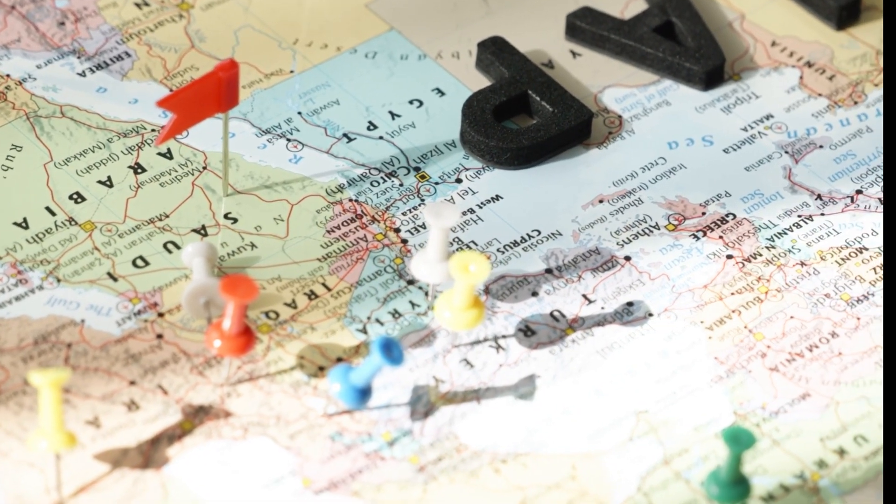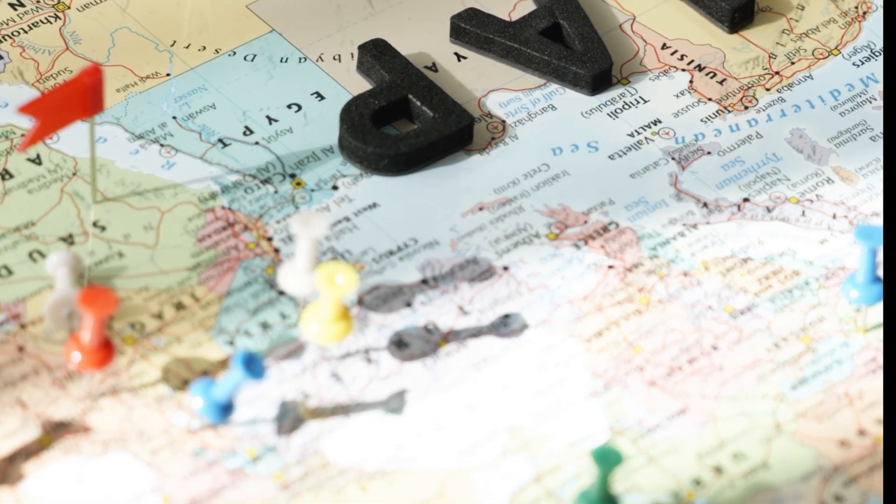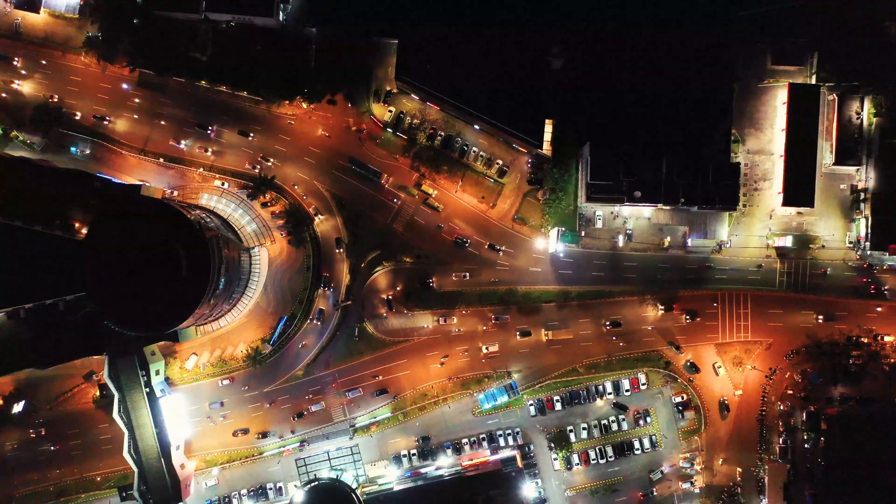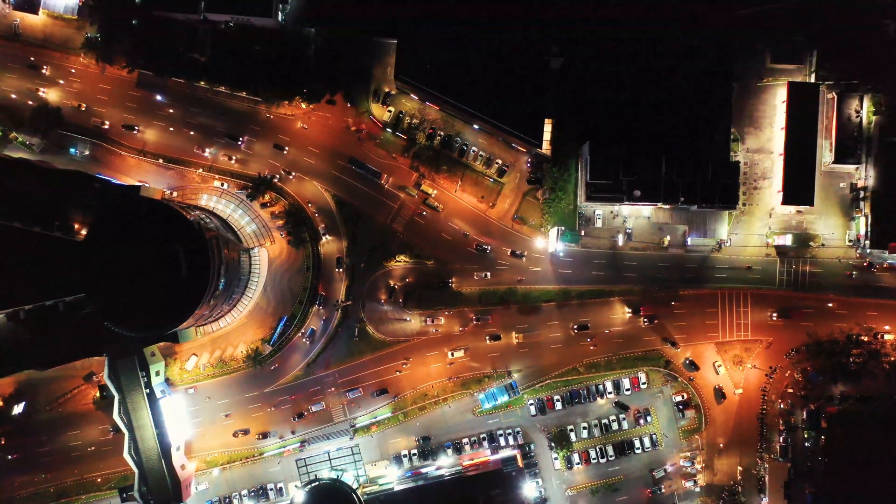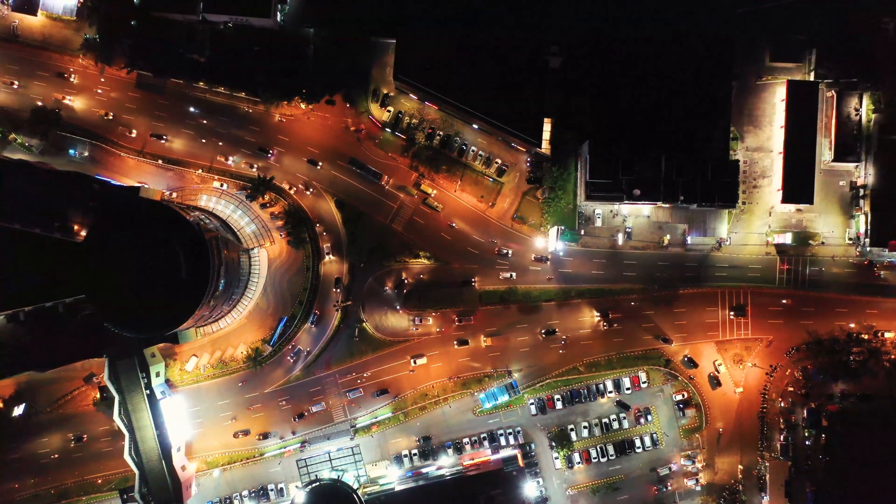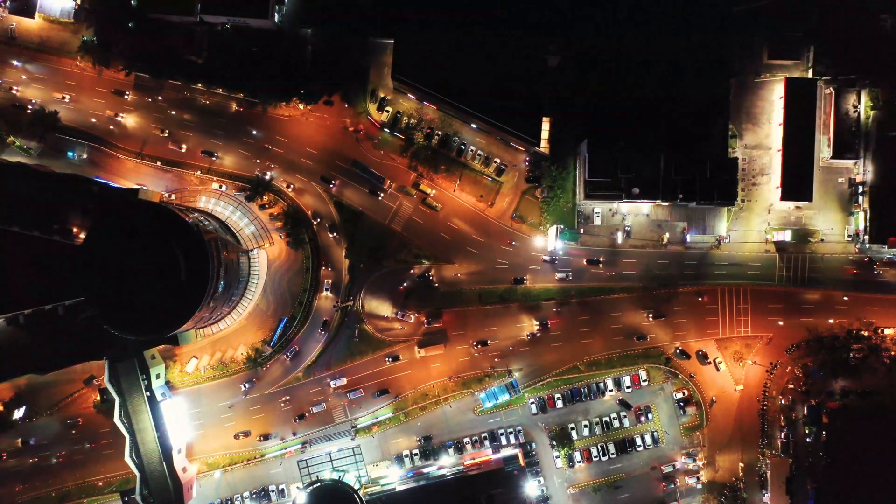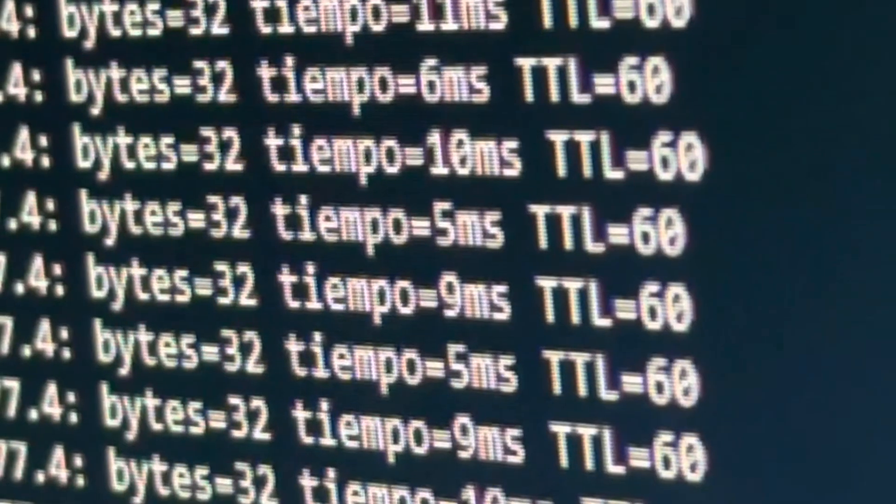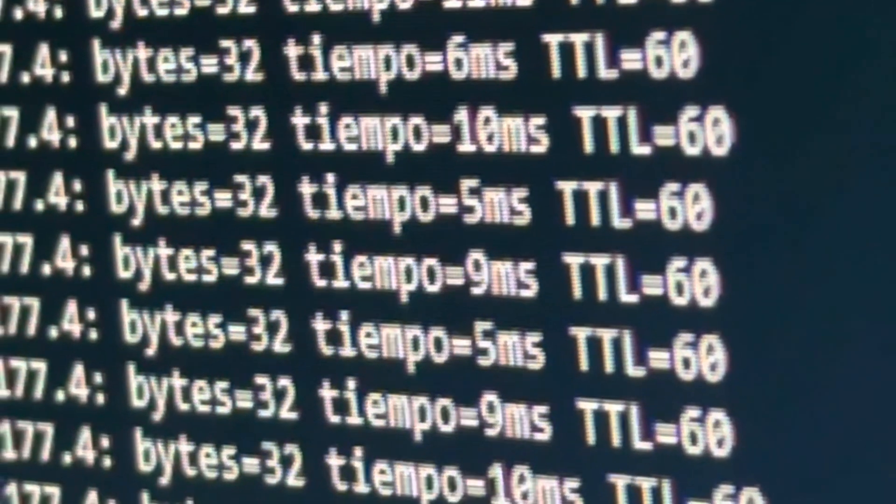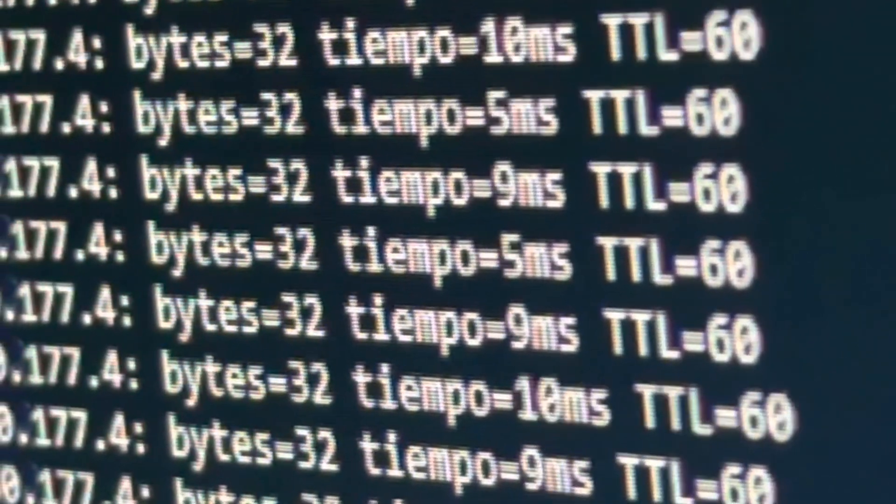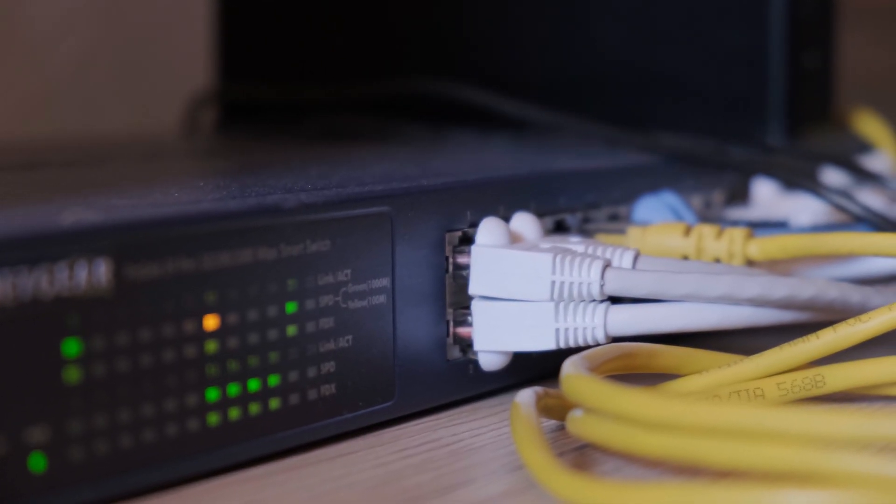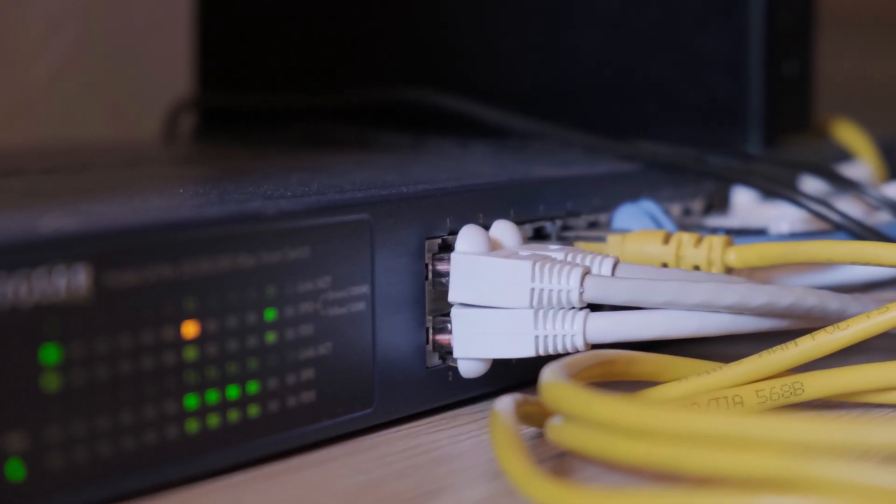But just like in real life, too many stops mean more chances of delays. This can lead to network congestion, slowdowns, or even packet loss, especially when there's a lot of traffic.